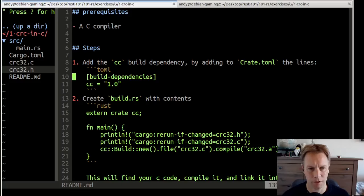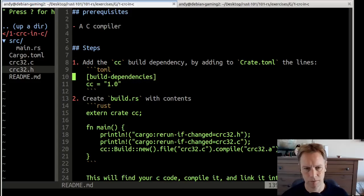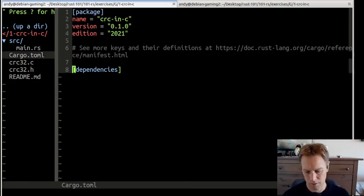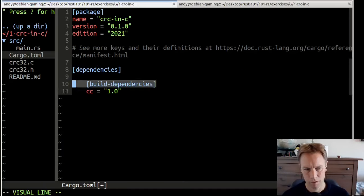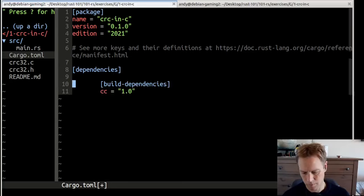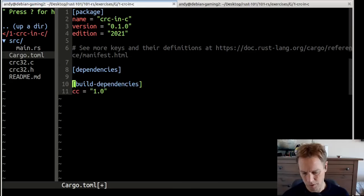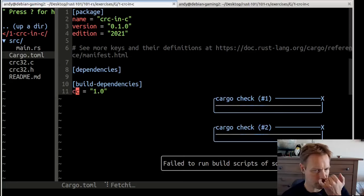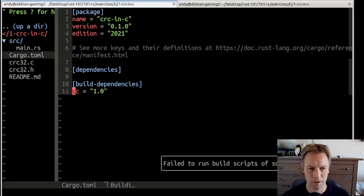The first thing they tell us to do is to add a build dependency to our crate's Cargo.toml like this. I assume what this does is gives us a C compiler — often C compilers are called CC — so it gives us the ability to compile stuff.